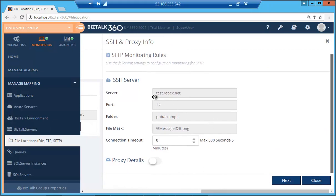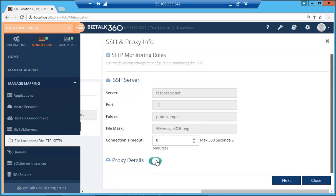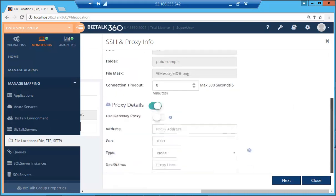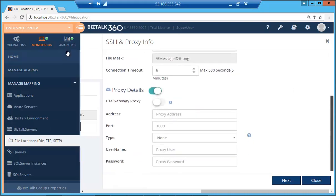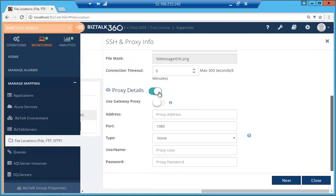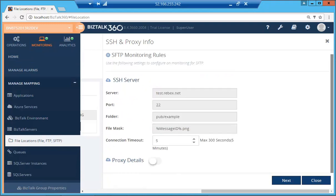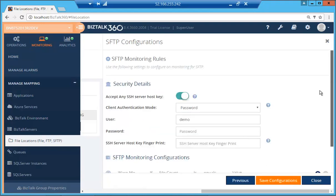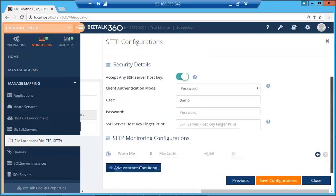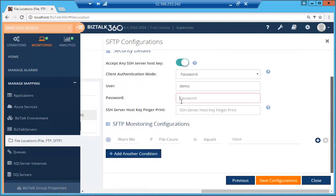So over here, it has picked up the server name port and the folder that we wish to monitor, as well as the mask that we're monitoring. The timeout over here is again configurable. And the same proxy details that we have in FTP as well. You can either use the gateway proxy. We're just going to move on and just provide the password over here.